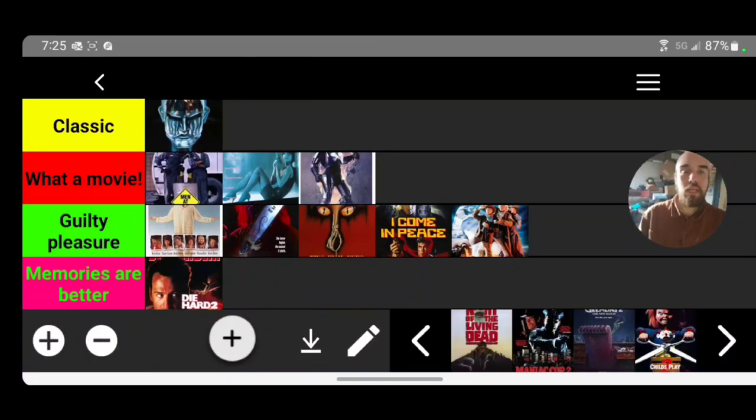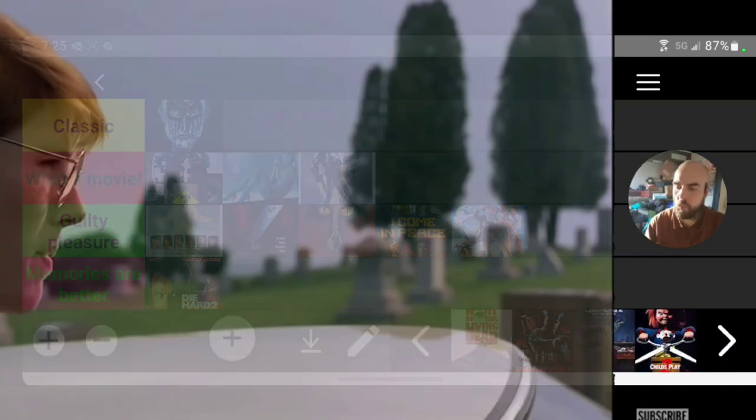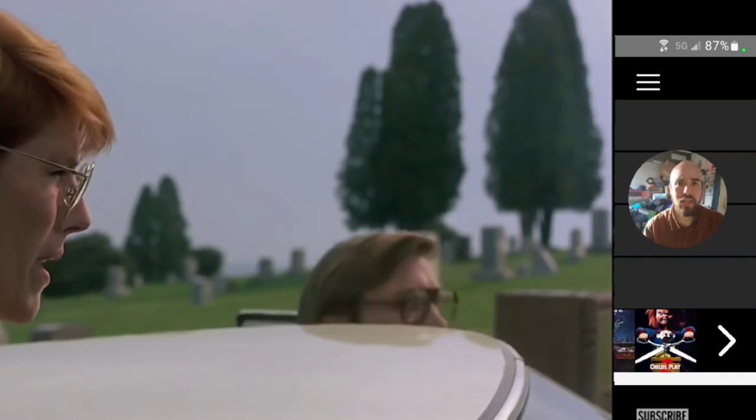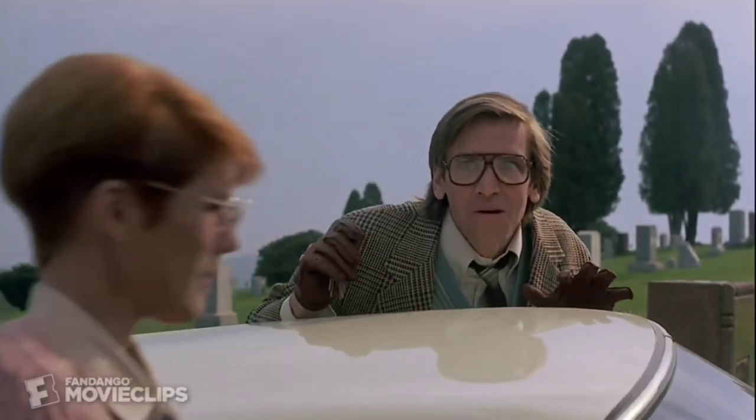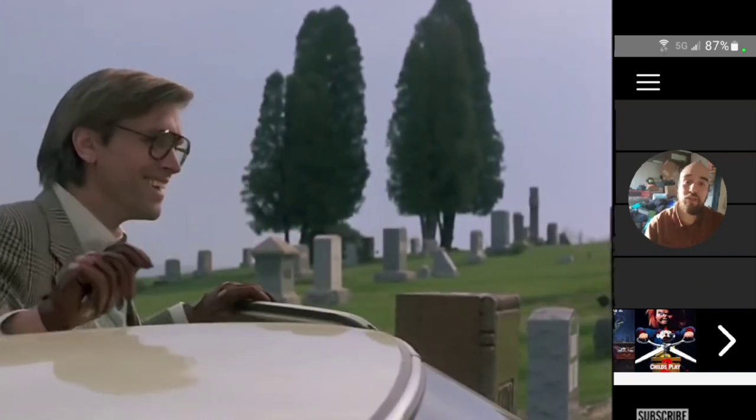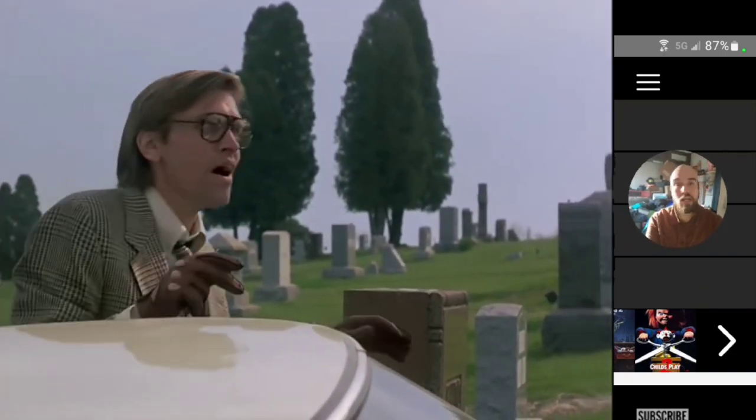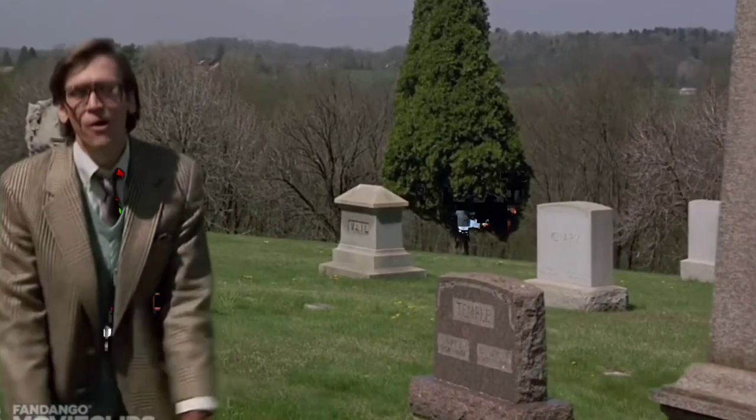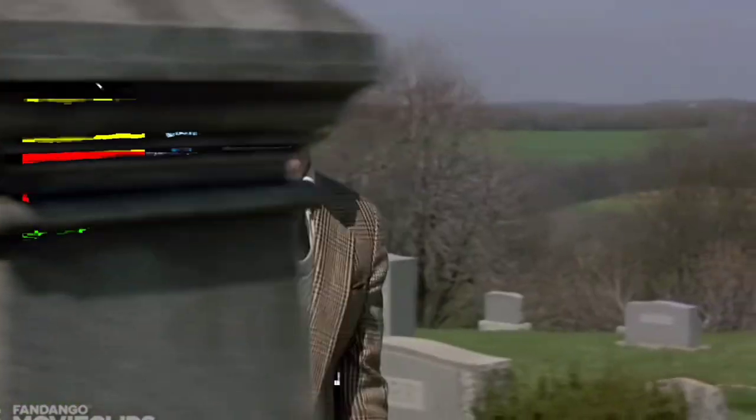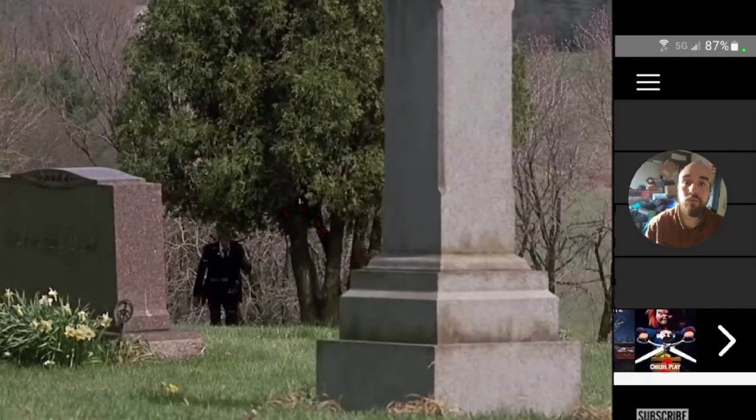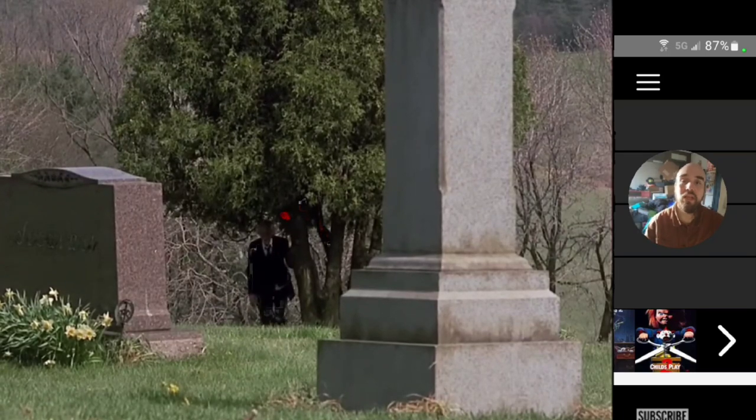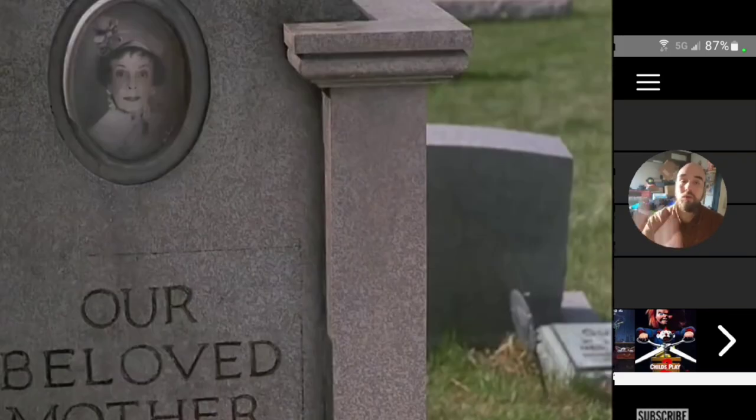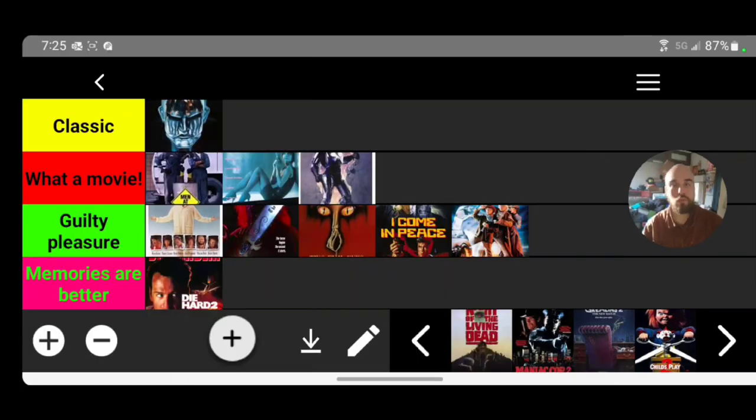The second film we're going to talk about is Night of the Living Dead, which is another one of my favorite movies. 'Coming to get you, Barbara.' I think it's personally superior to the original, and the original is iconic and so important in the world of horror.